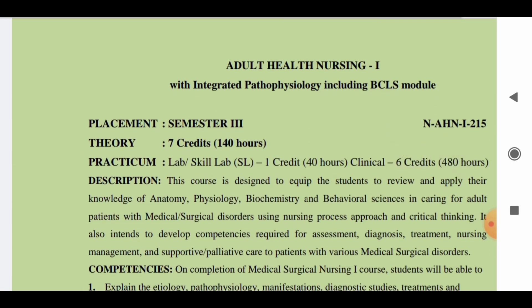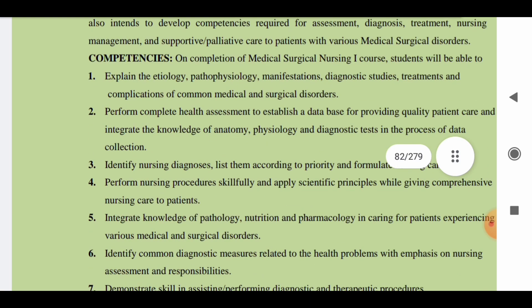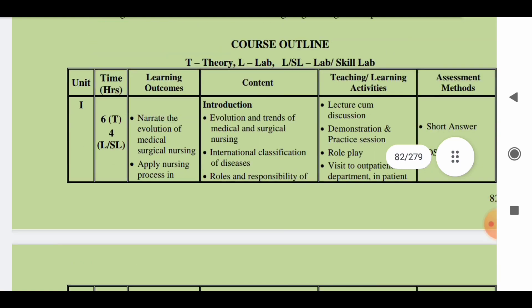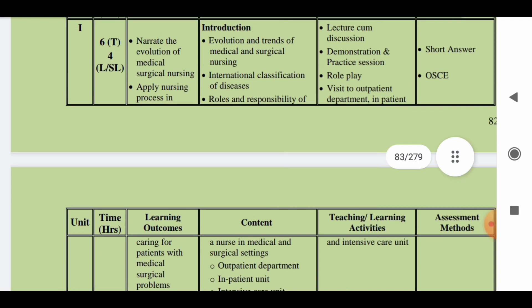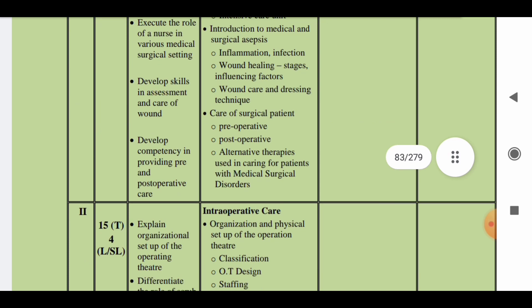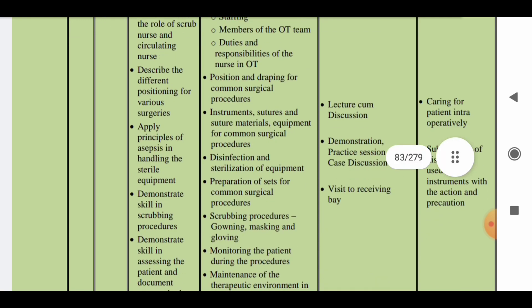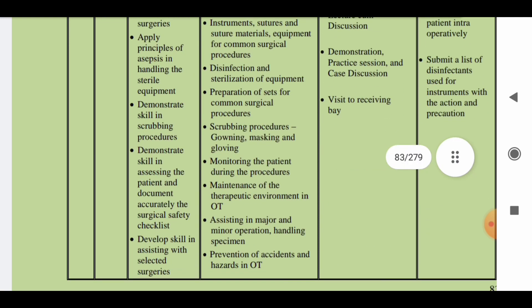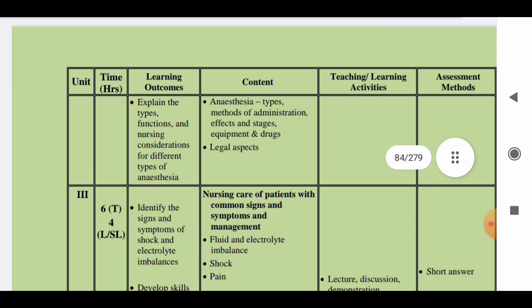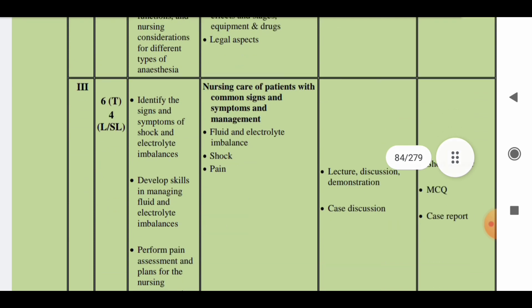The fourth subject is Adult Health Nursing, which has 140 hours — that is seven credits. In the first unit you will learn about the introduction to adult health nursing. In the second unit you will learn about intraoperative care, including OT techniques and OT procedures.